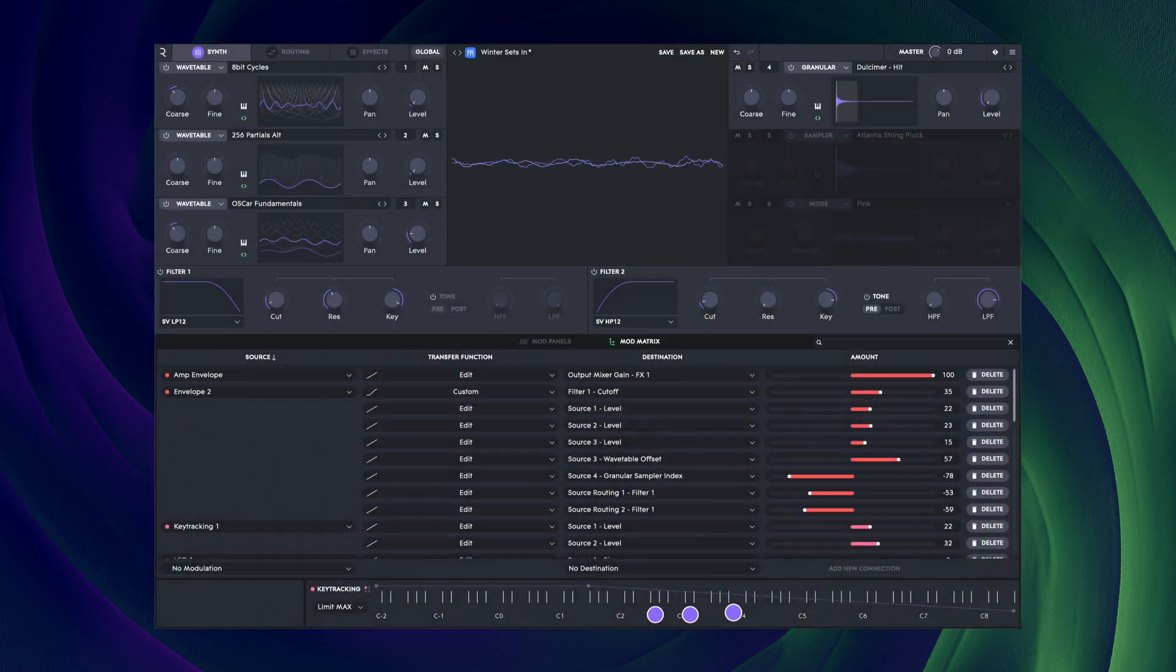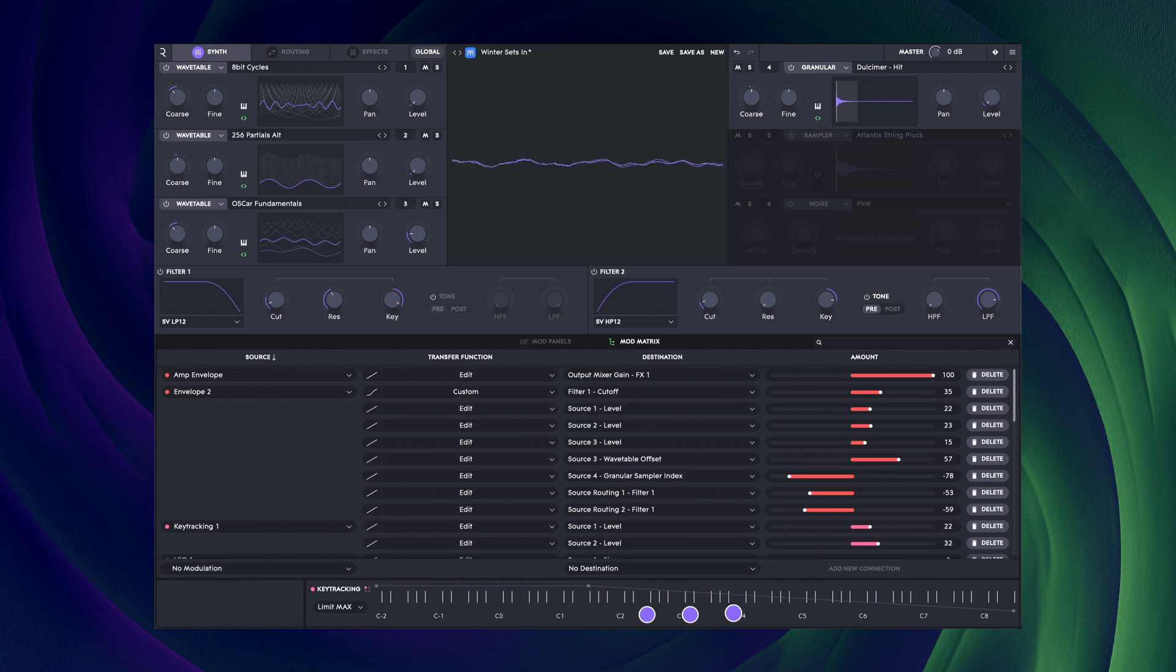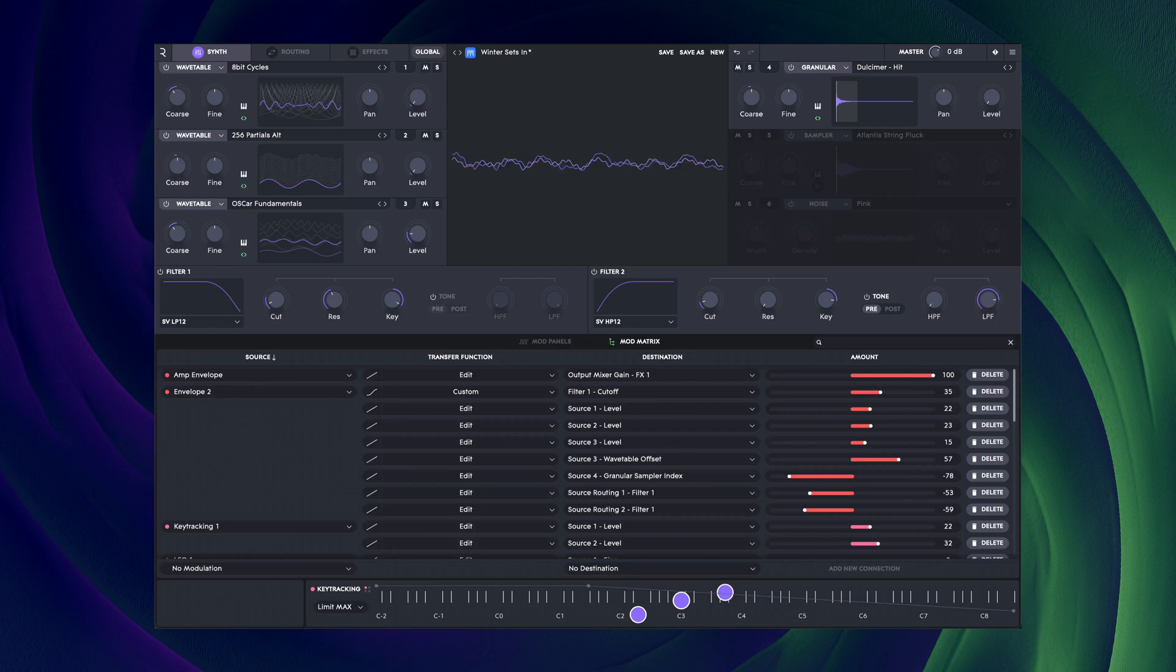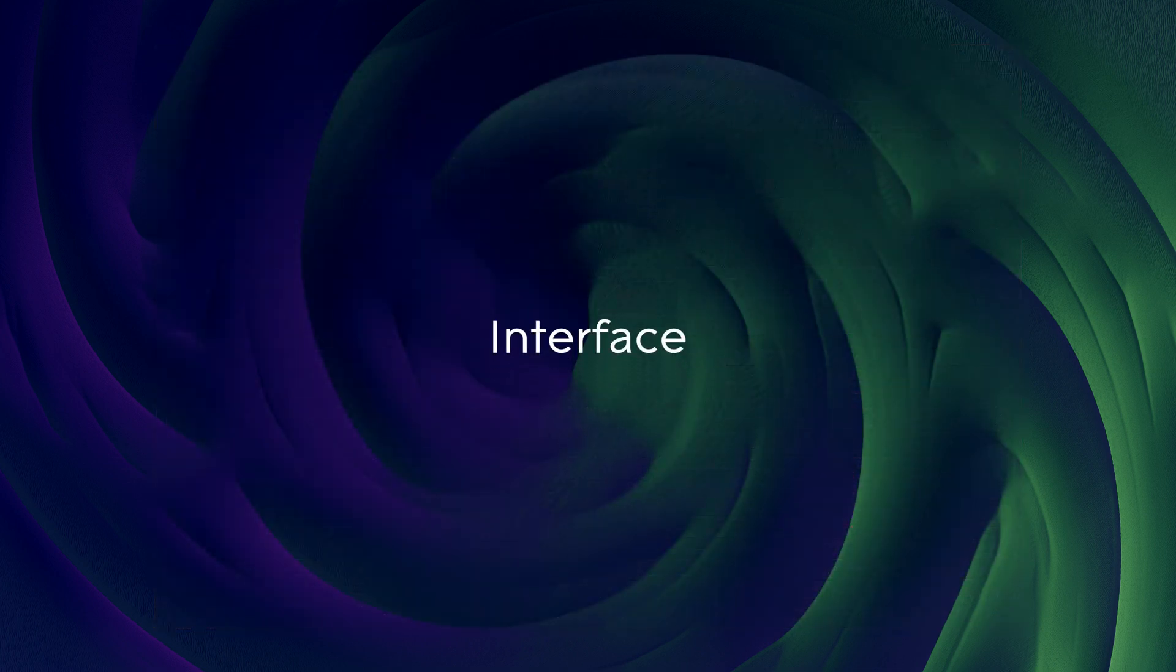Modulation in an MPE synthesizer can seem daunting but we've worked hard to make it as transparent and simple to use as possible.